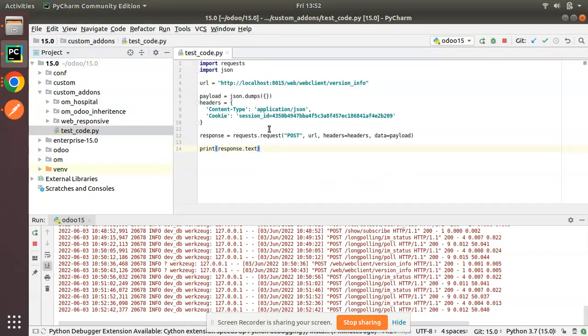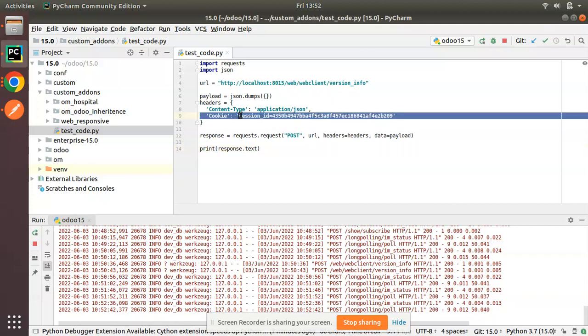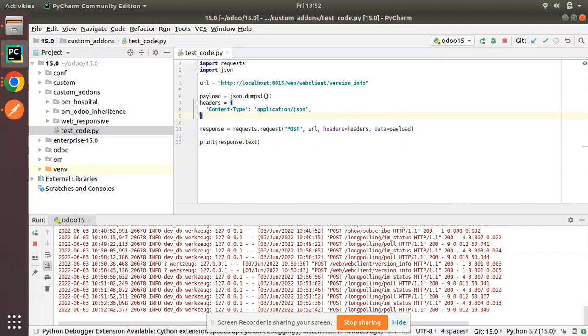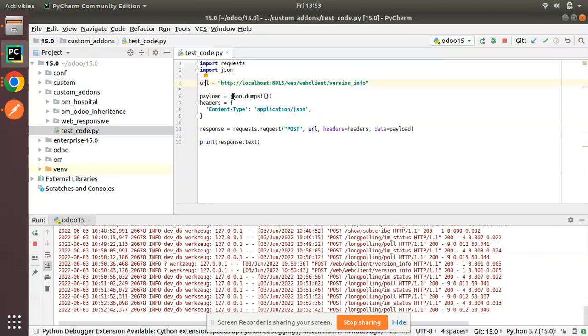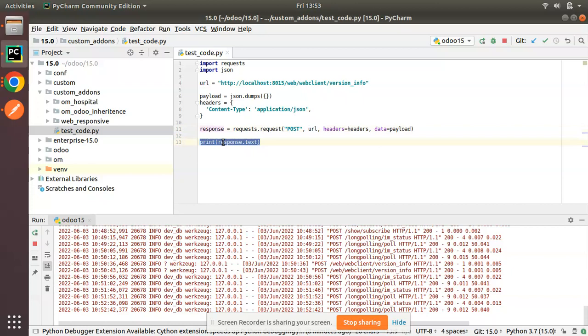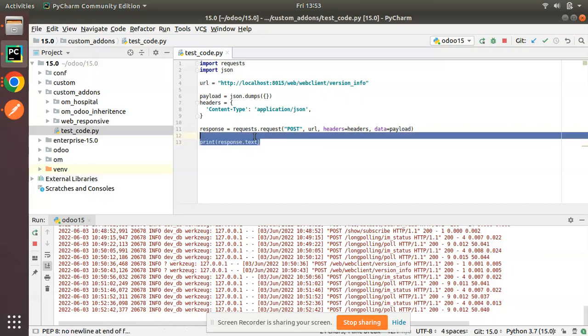I'll paste the code that I have copied from there. There is no need of cookie, so I can remove the cookie. It's importing request, then JSON, and URL is assigned to a variable. Payload is json.dumps of empty, header is set. You can see request.request—we are posting the request URL, header, data, etc., and finally we are printing the response. Now let's run this Python file.